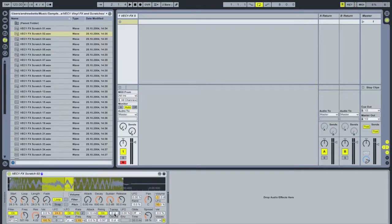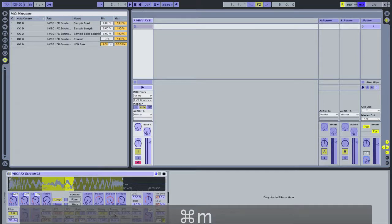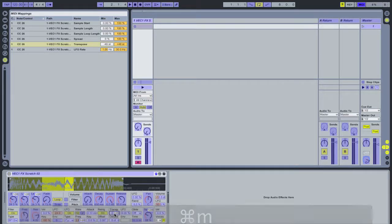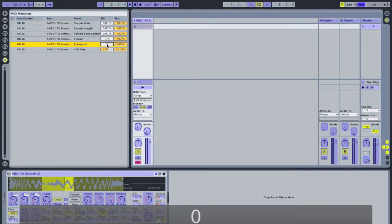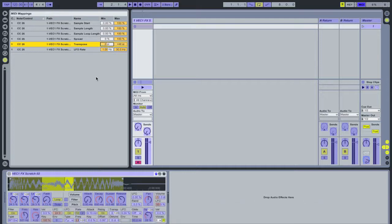On a final note, I'm going to use the transpose feature. Transpose increases or decreases the sample's pitch by a number of semitones. I'll enter MIDI map mode, click on transpose, twist the same knob, and edit the range so that it goes from 0 up to 48 semitones.